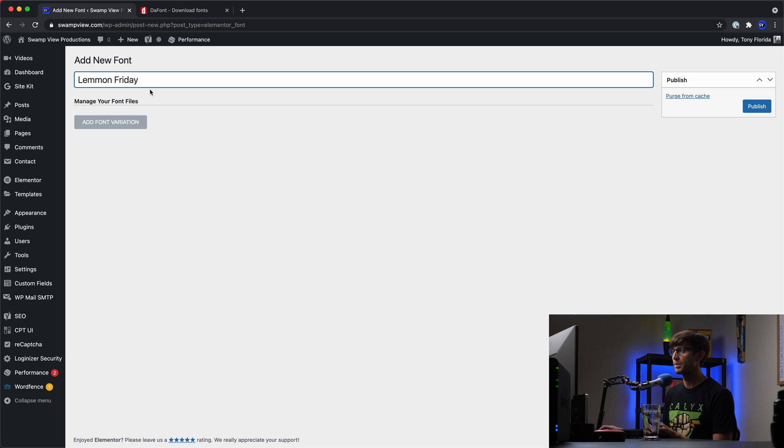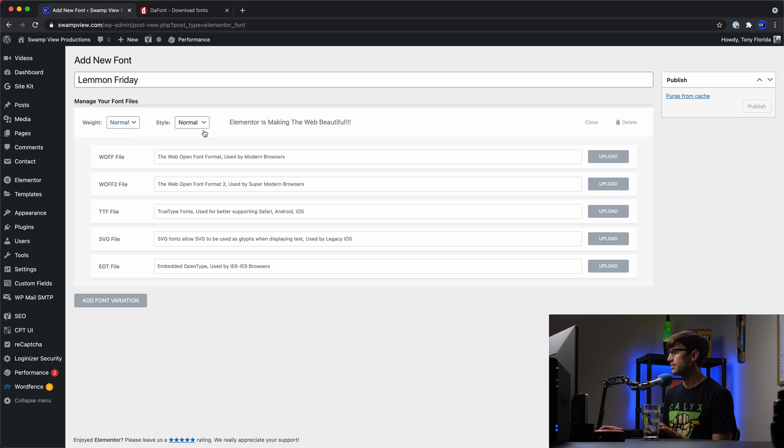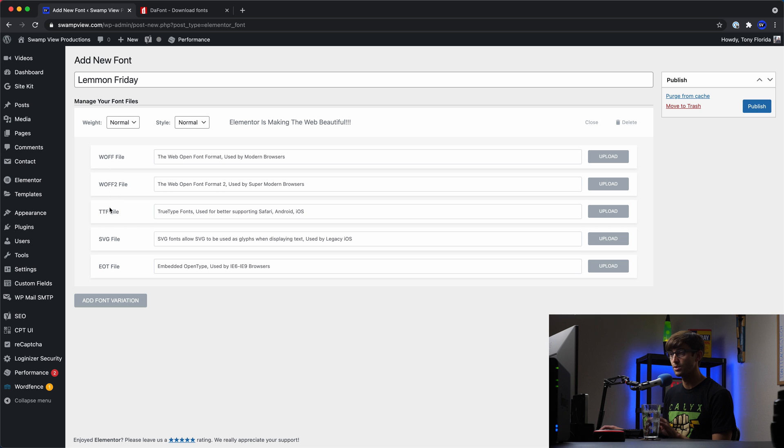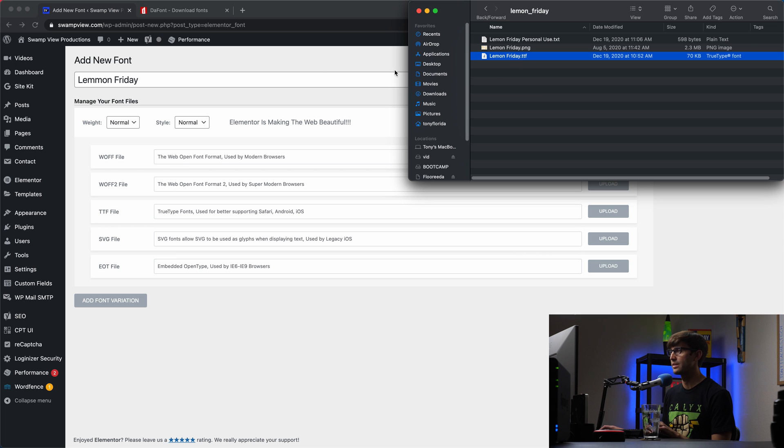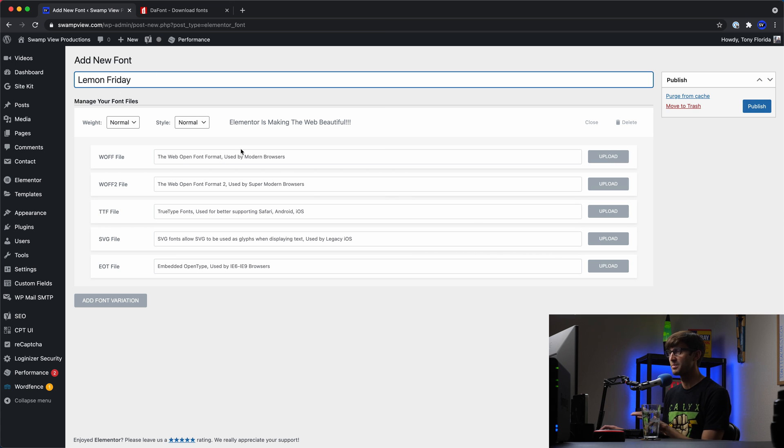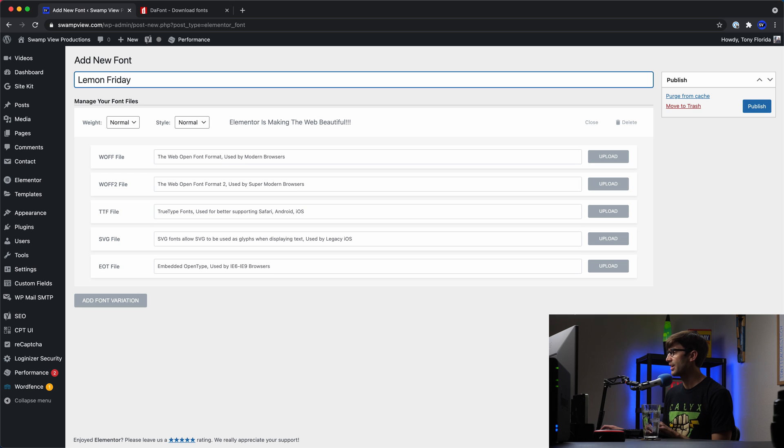And when we click on add font variation, it's going to ask us for the WOFF file, the WOFF2, TTF, SVG, EOT file. And right now we only have the TTF file. And I just realized I added an extra M in Lemon.